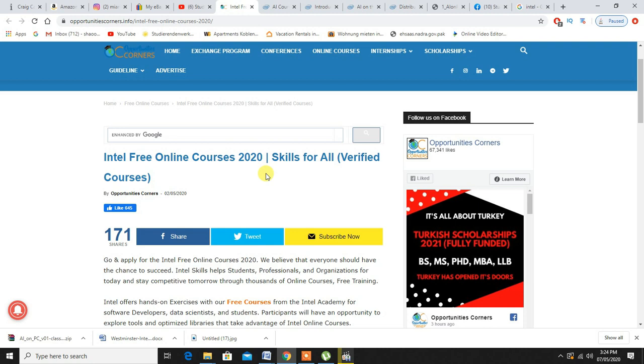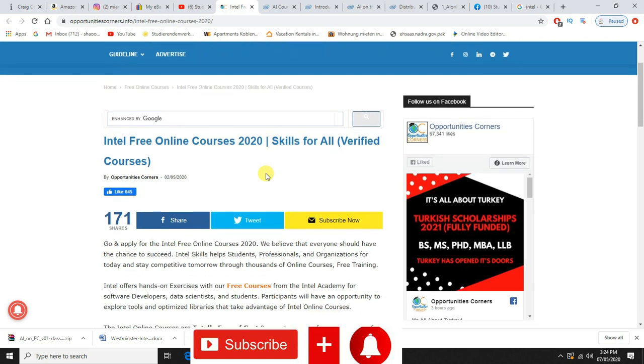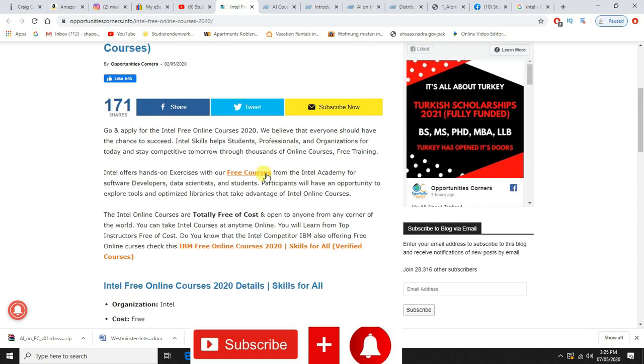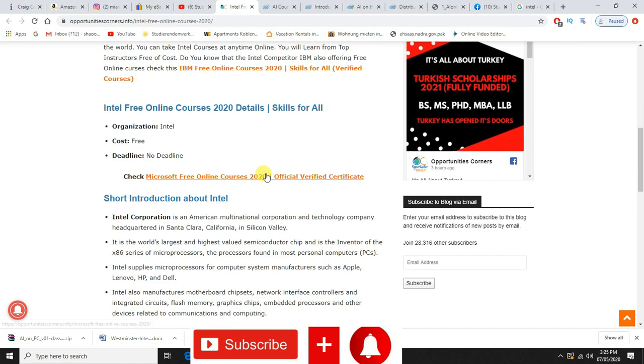Intel is the most job-leading company in information technology and business. That is the reason why they will be providing some of the outclass online courses which you will not be able to find anywhere else, only on this website.